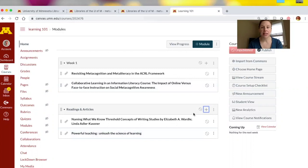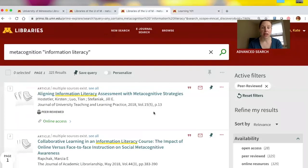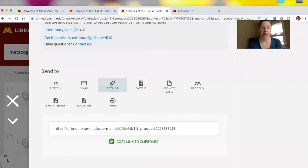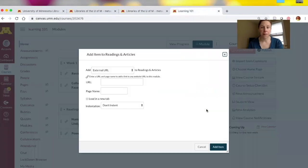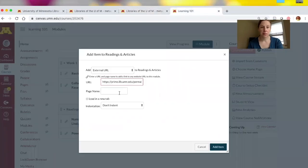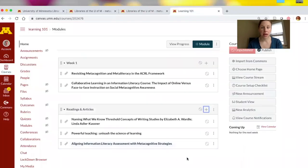I'm going to do that same basic technique again for a journal article. Let's say I found a journal article I want students to have access to — I can do the same thing in Library Search. I'll click on the title, scroll down until I see the Get Link, copy and paste it, go back to my Canvas course, put in the URL, grab the article title, and add the item. There they are — students can click on those and use them.